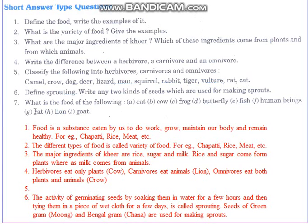Deer eat vegetables, lion eats other animals, and goat eats grass. So this is how you have to do it.